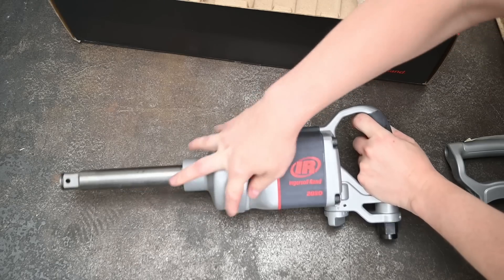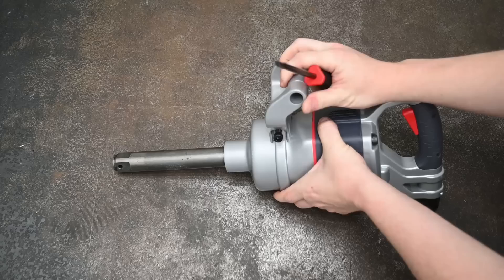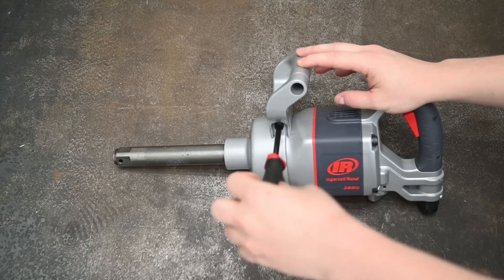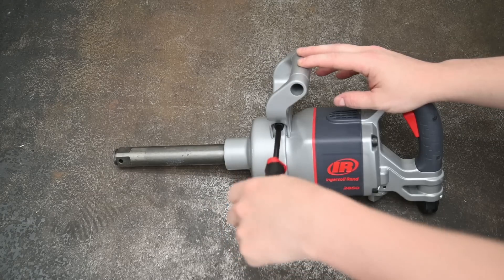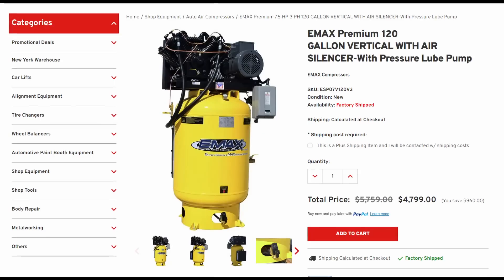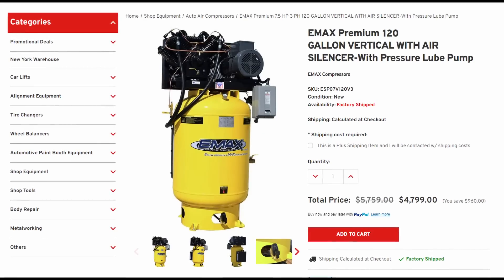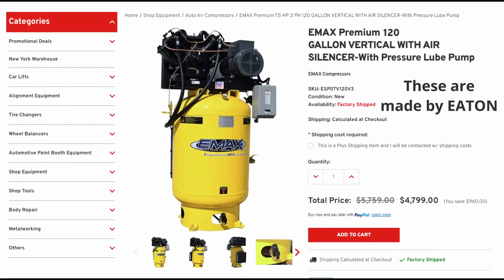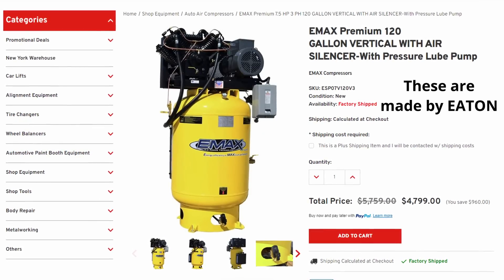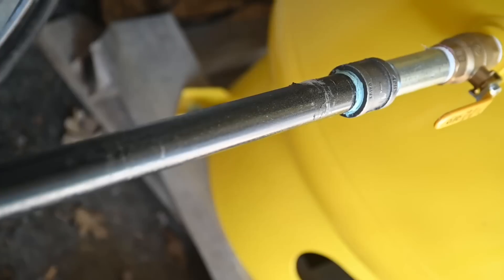So first step was to put on order an air compressor and this took several months but eventually we got delivery of our own $4,800 120-gallon E-Max quiet compressor which is just about twice the physical size of our current shop's compressor.